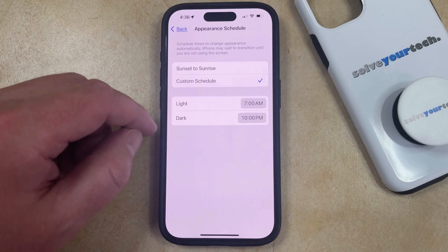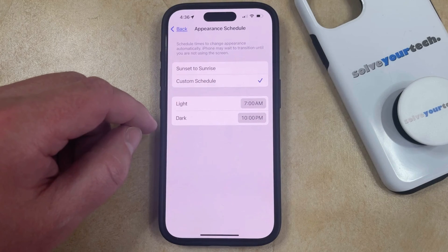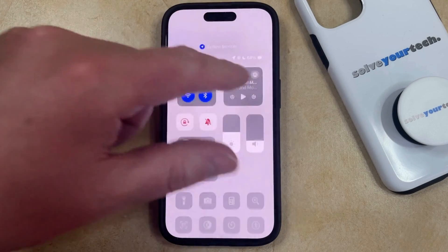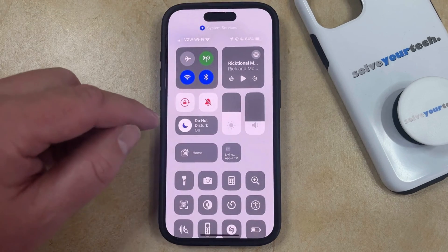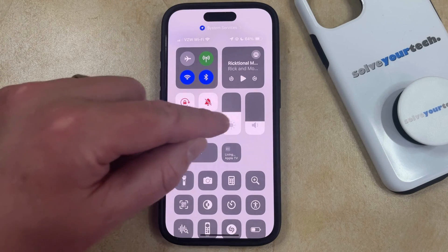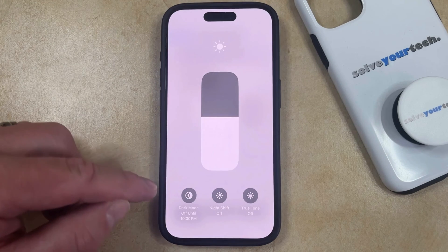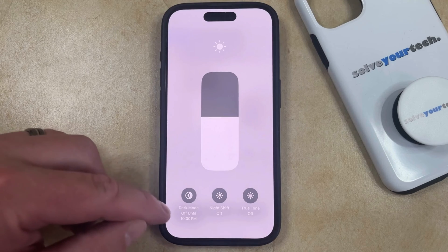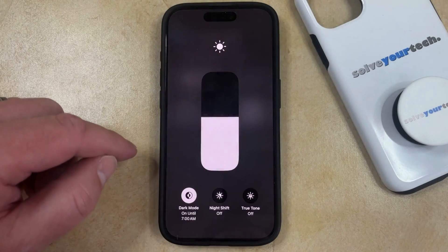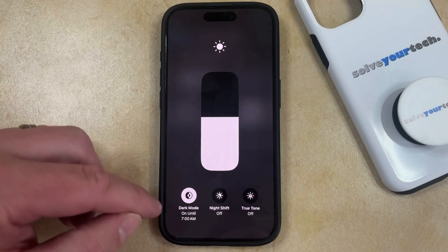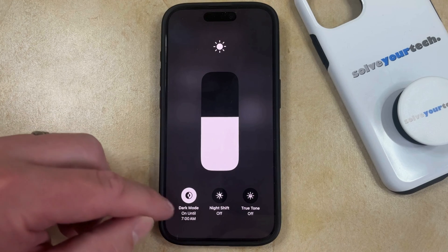Another way that you can switch between light mode and dark mode is in the Control Center. You can do this by swiping down from the top right corner of the screen to open the Control Center, and then you can tap and hold on the Brightness slider. Now you should see a dark mode button down here at the bottom left, which you can tap to put the phone into dark mode, and then you'll see that it's also going to say when it's going to be enabled until.